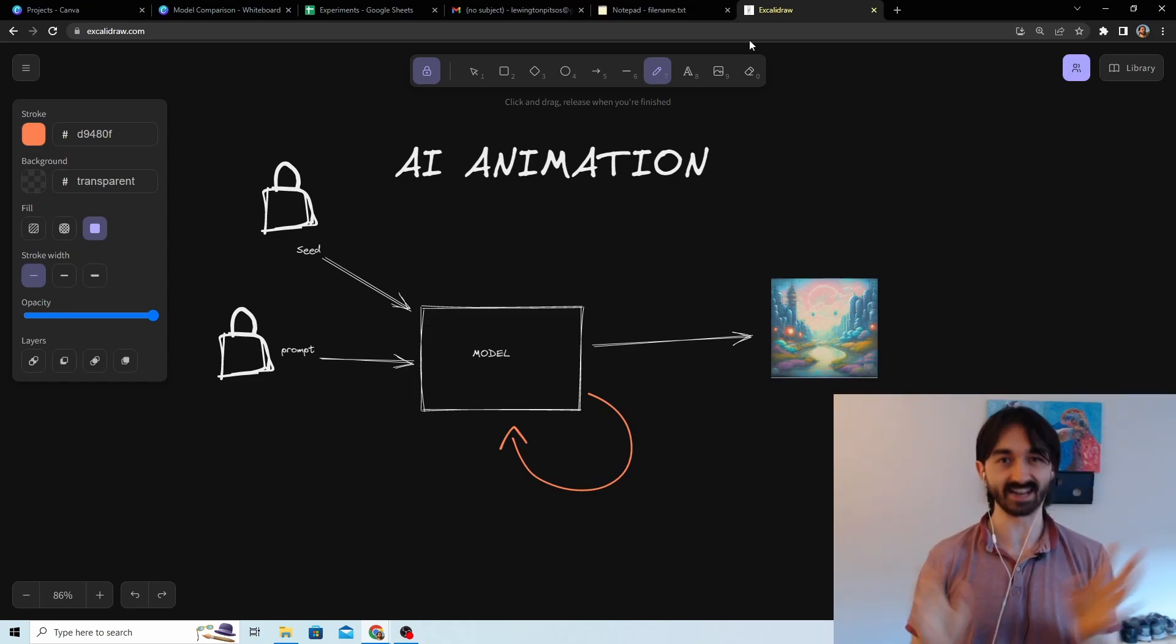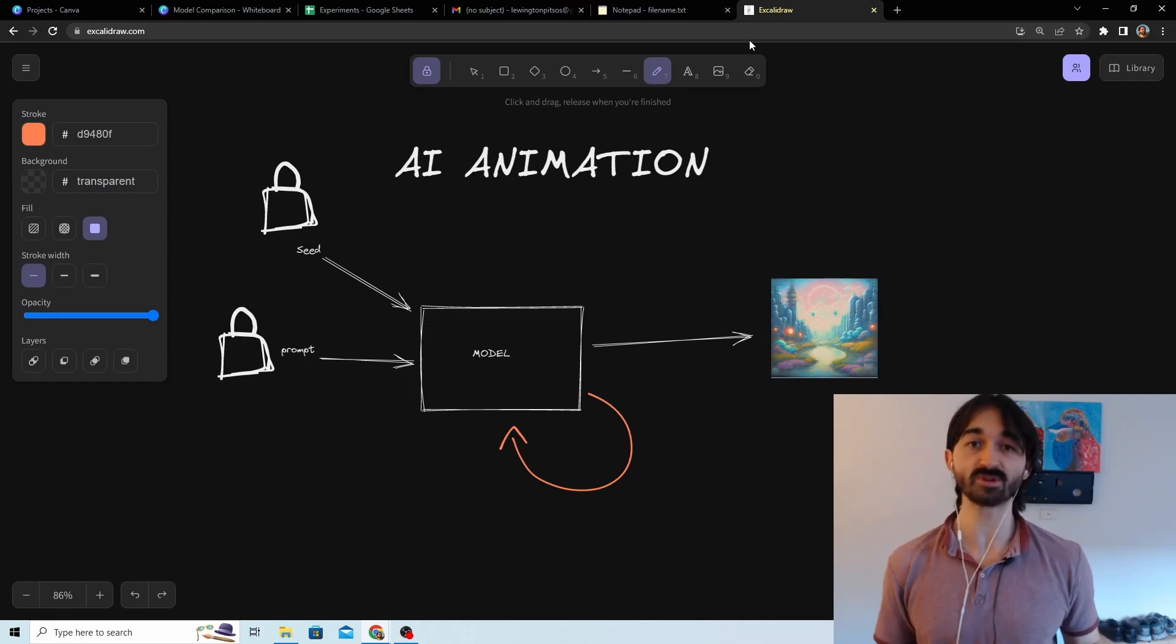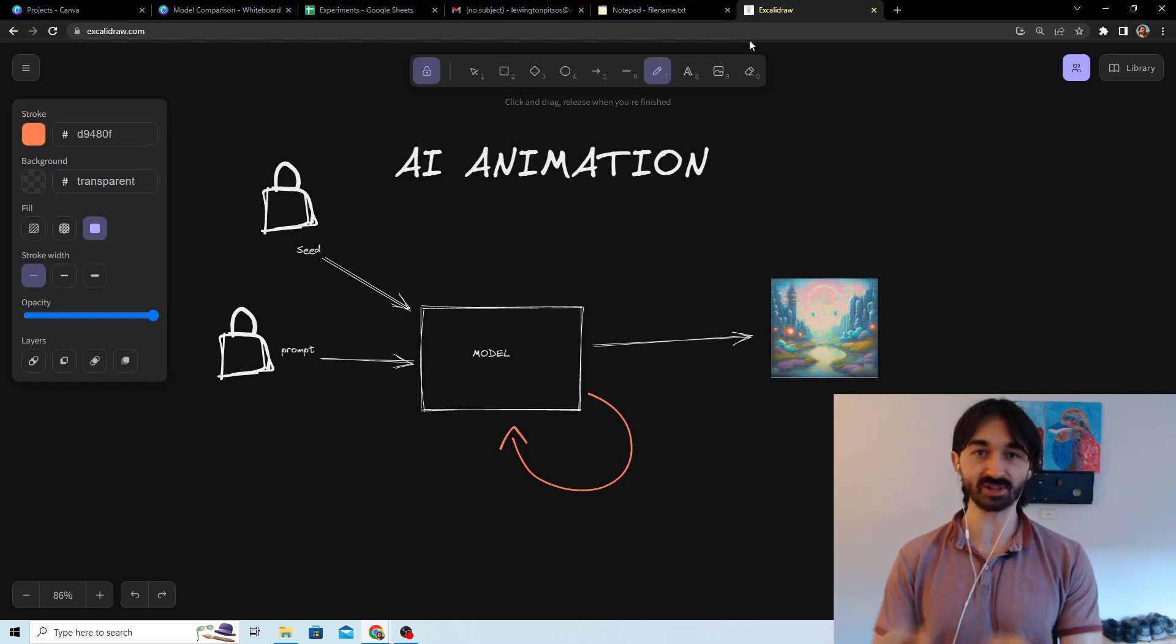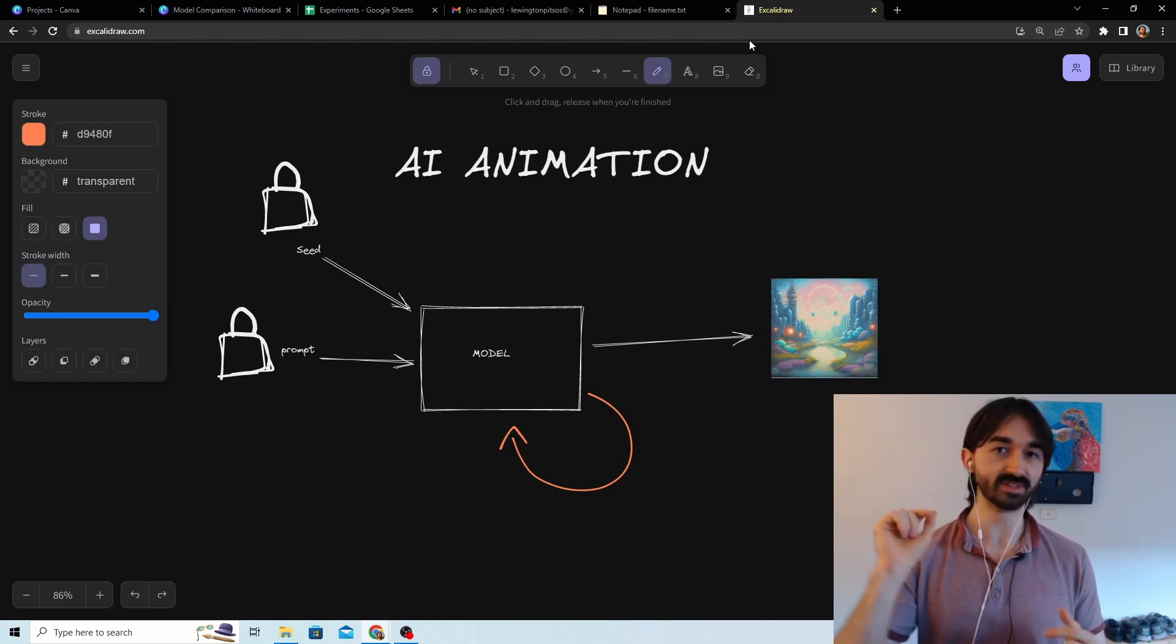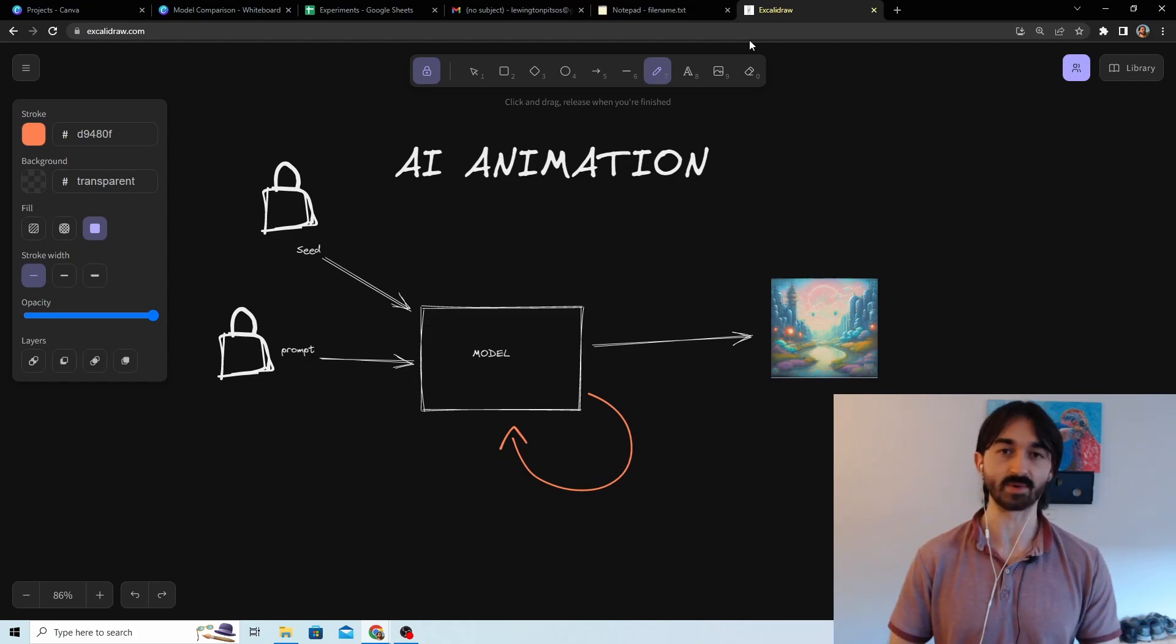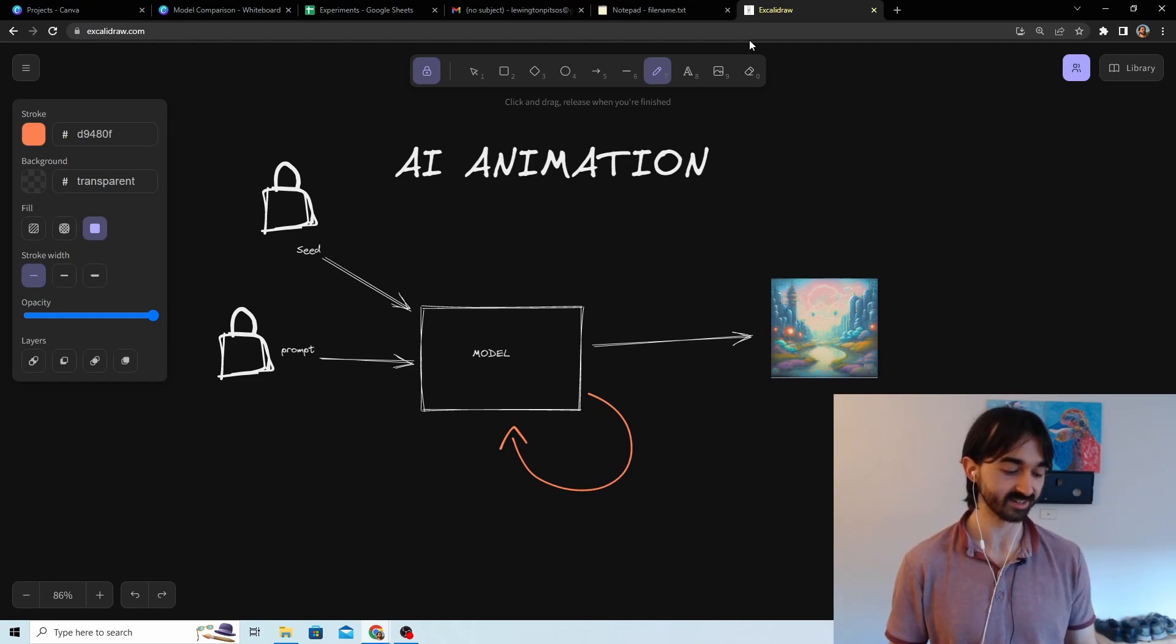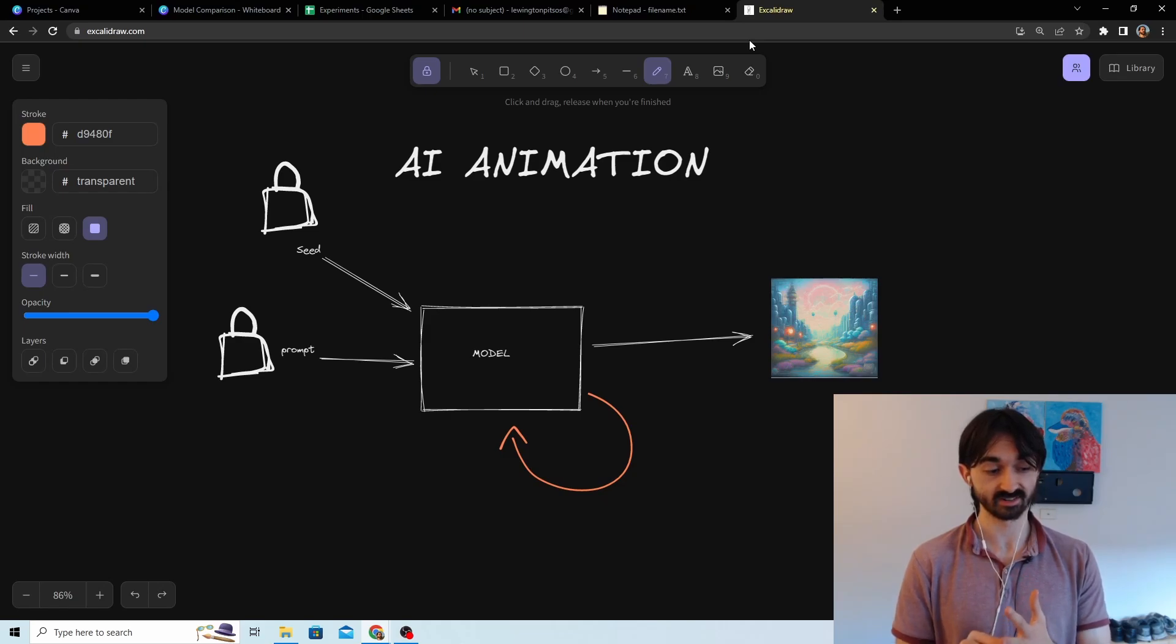So hopefully now you have all the context you need to understand what you're about to see. This project was a bit different from what I usually do and it took a lot longer, so if you like this kind of content leave a like or something so I know people are actually appreciating it and I can justify spending more time on it. If you want to do something similar, I've included a notebook and a lot of details in the description. I actually thought the effect was pretty cool, so enjoy.